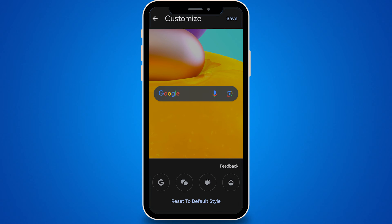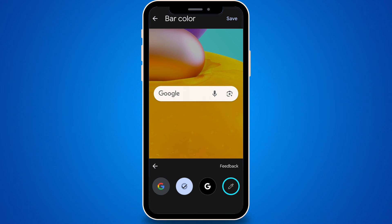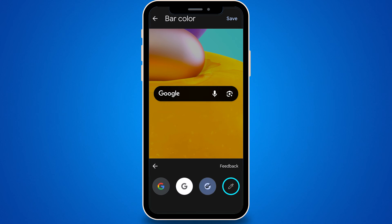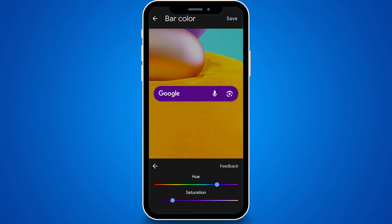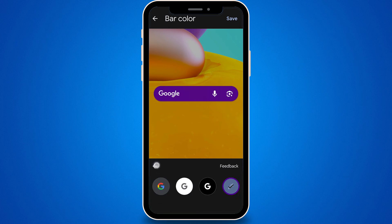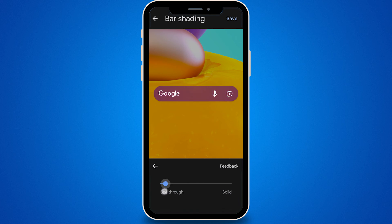The third option allows you to change the color of the Search Bar. You can opt for white with dark gray elements, black with white elements, or even select a different color by adjusting the hue and saturation. The fourth option lets you fine-tune the transparency to your liking.